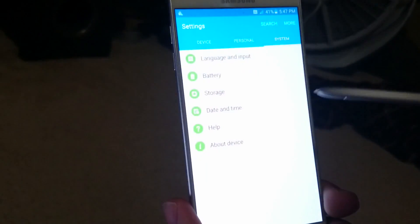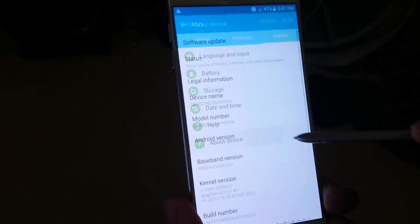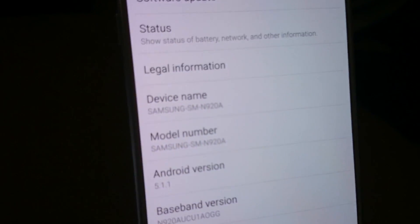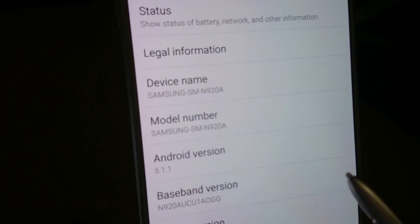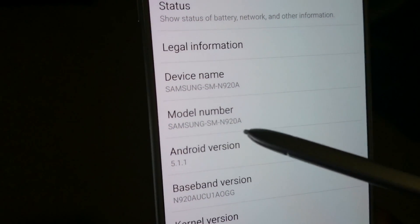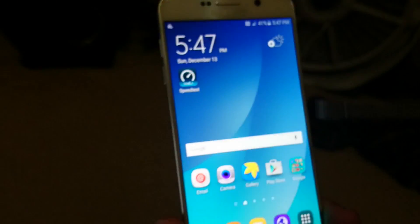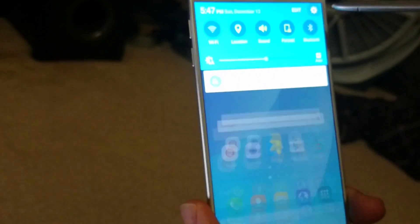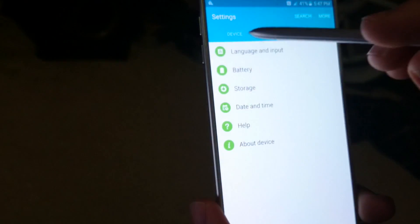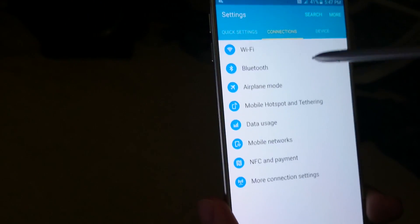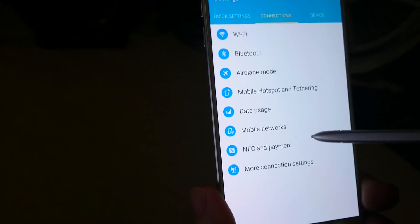Before jumping into that, we'll show you that it is running Android 5.1.1 and you can see the model number right here. So let's go back into Settings and show you these APN settings.